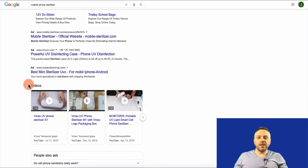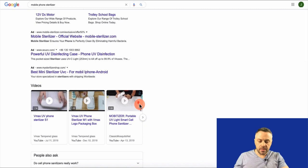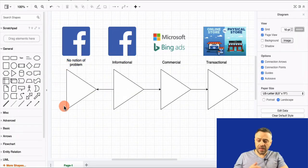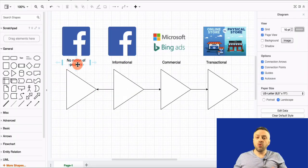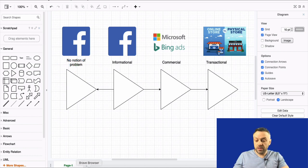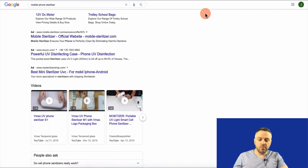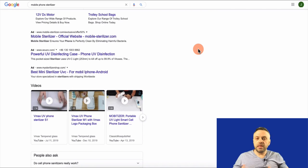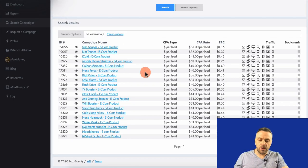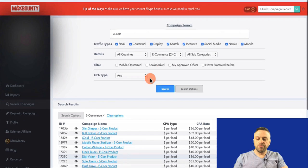I had no idea that I need to sterilize my phone — I'm not even at the beginning stage for that product. I have no notion of the problem. But there are people who do, and this is the beauty of marketing — you can reach new people. Going back to Max Bounty, there are a lot of very cool products. We can also go into the downloads category.